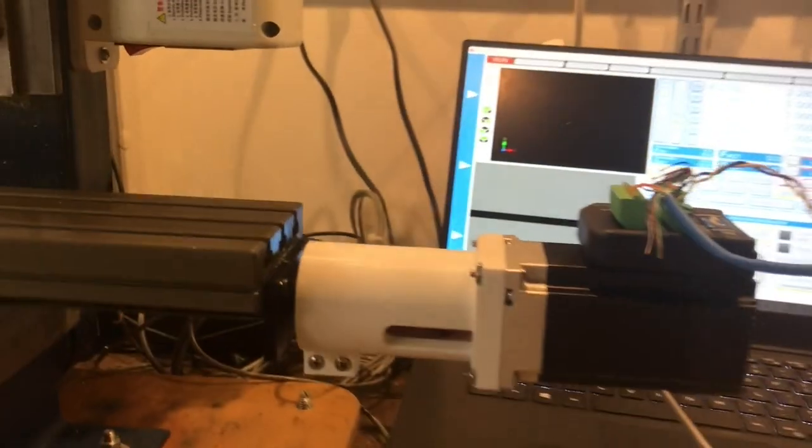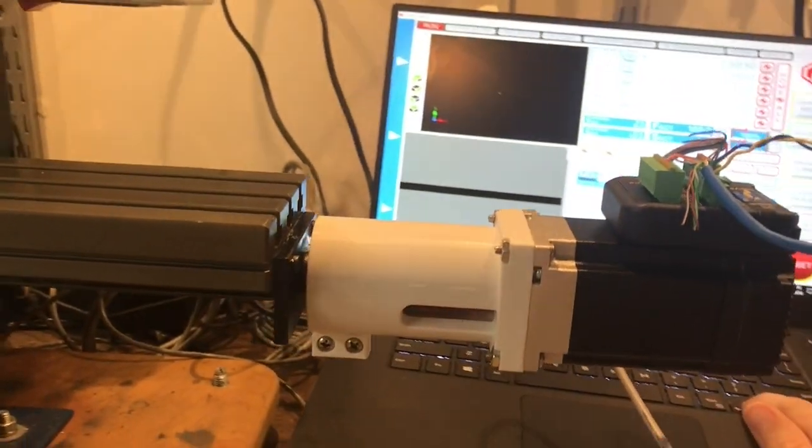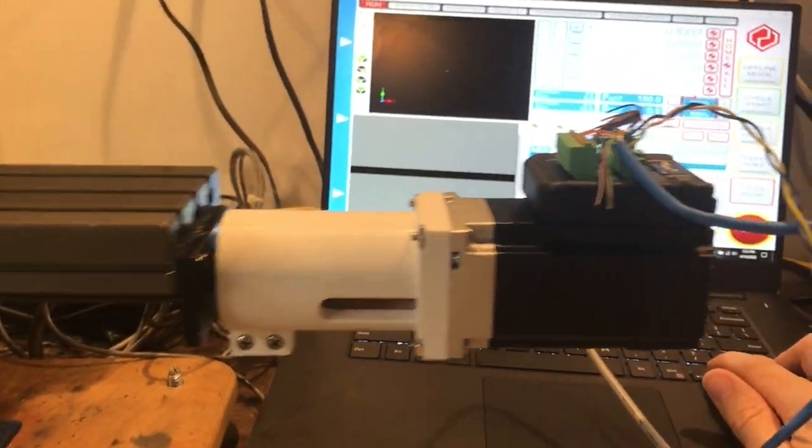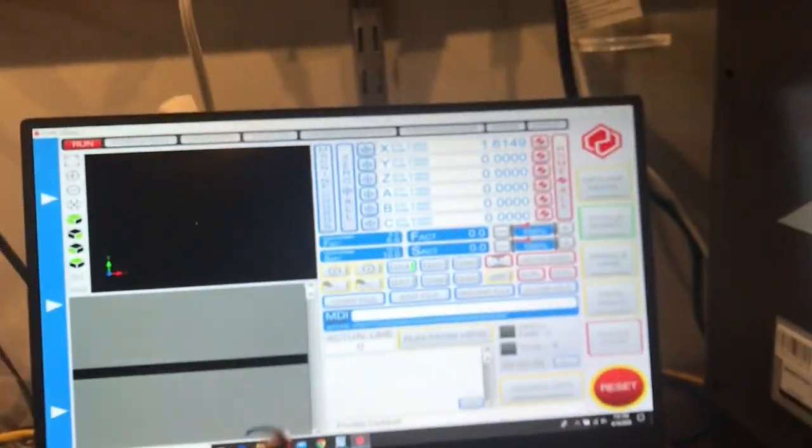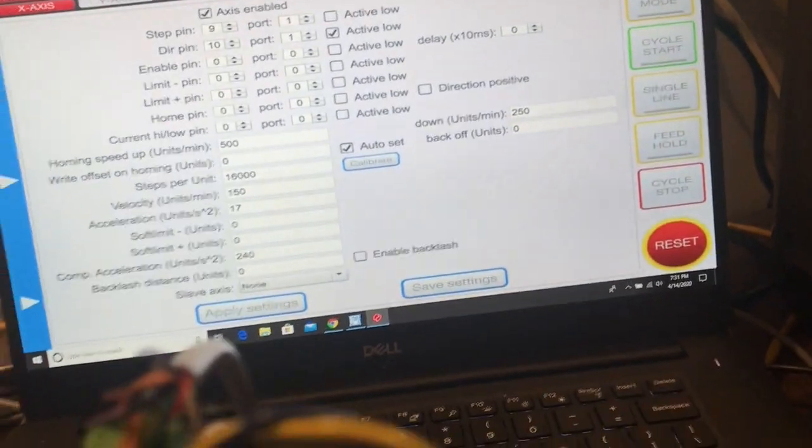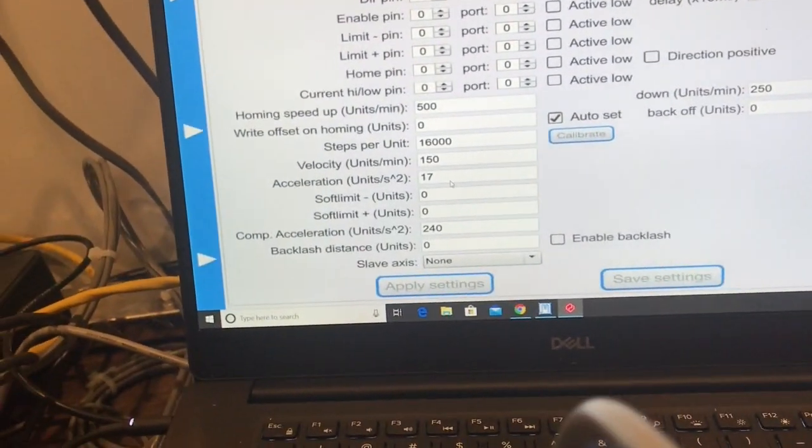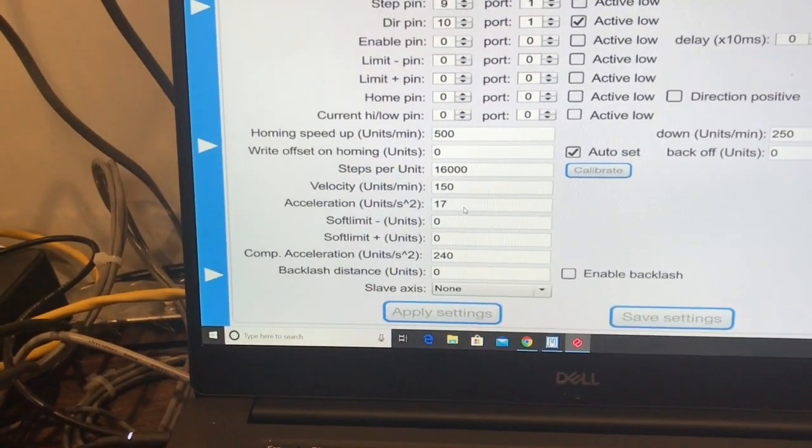Okay, we're back at 150 inches per minute. Acceleration at 17.